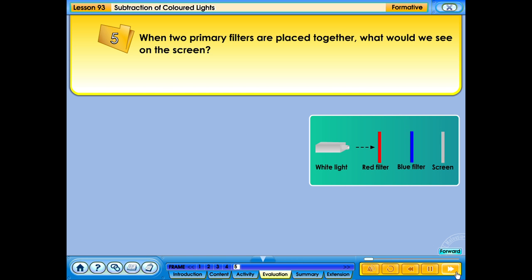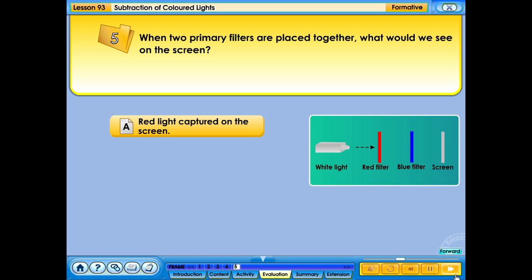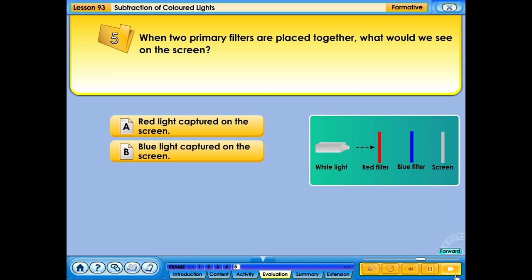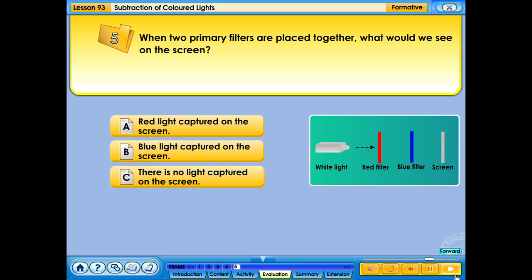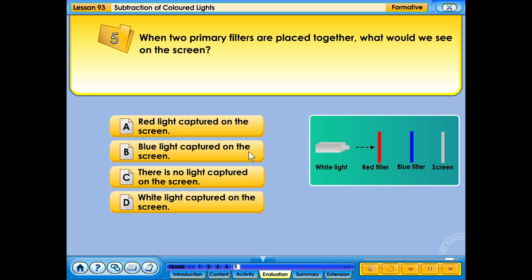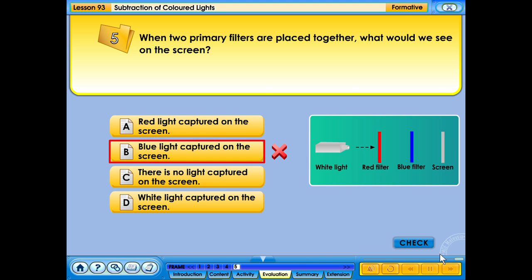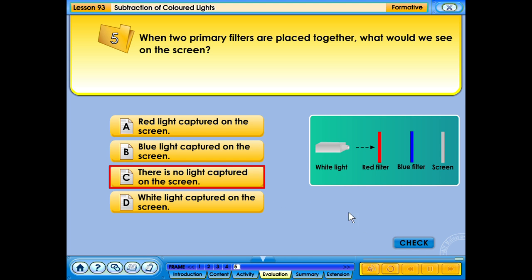When two primary filters are placed together, what would we see on the screen? A. Red light captured on the screen. B. Blue light captured on the screen. C. There is no light captured on the screen. D. White light captured on the screen. That's not right, please try again. Your answer is correct.